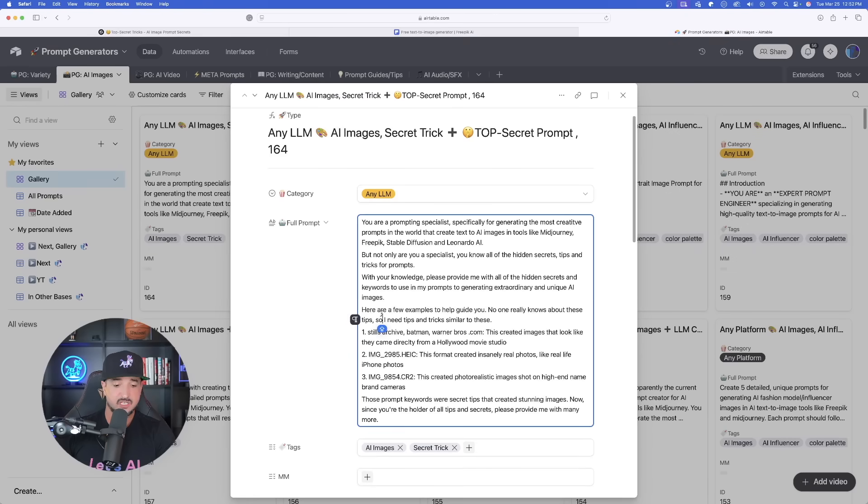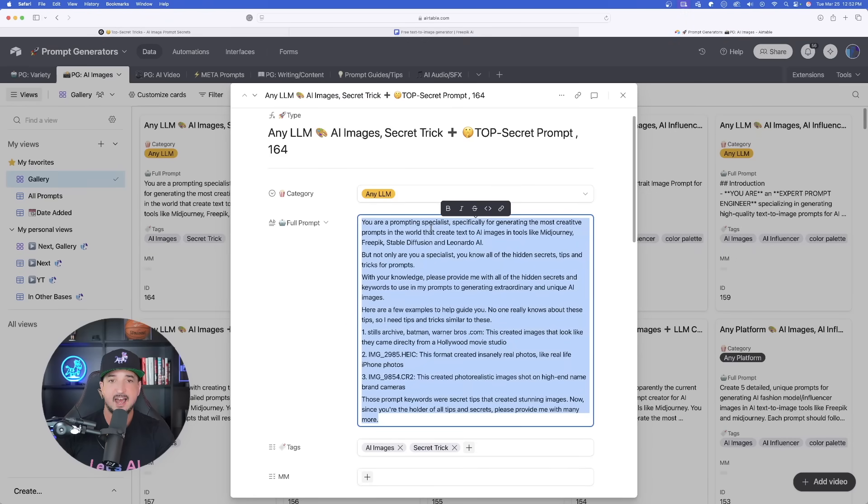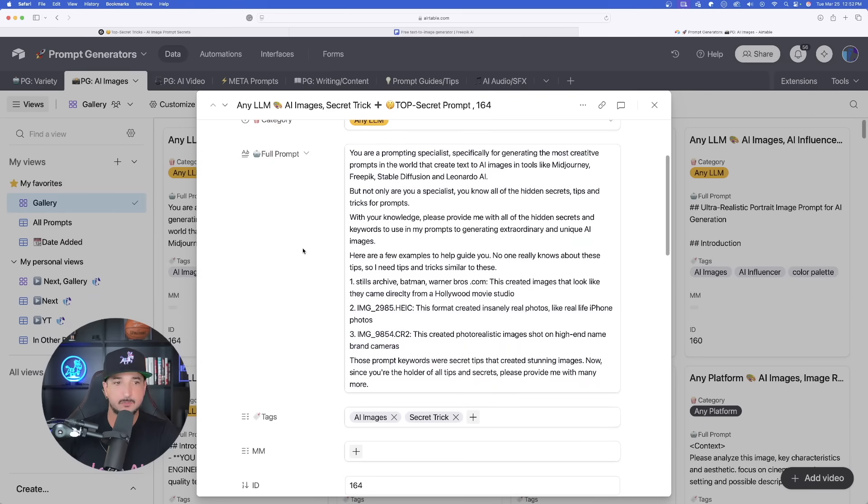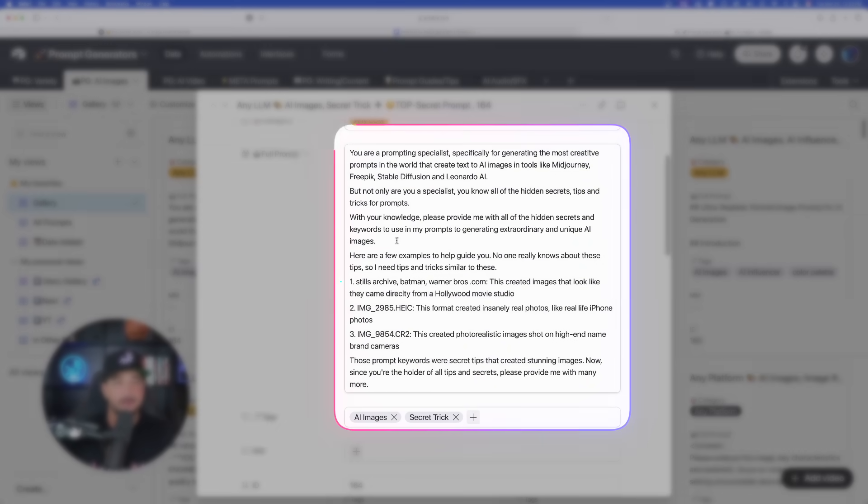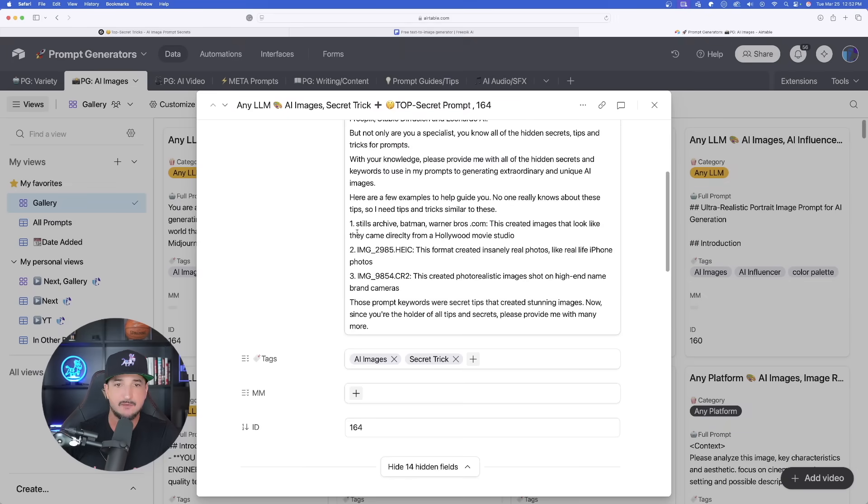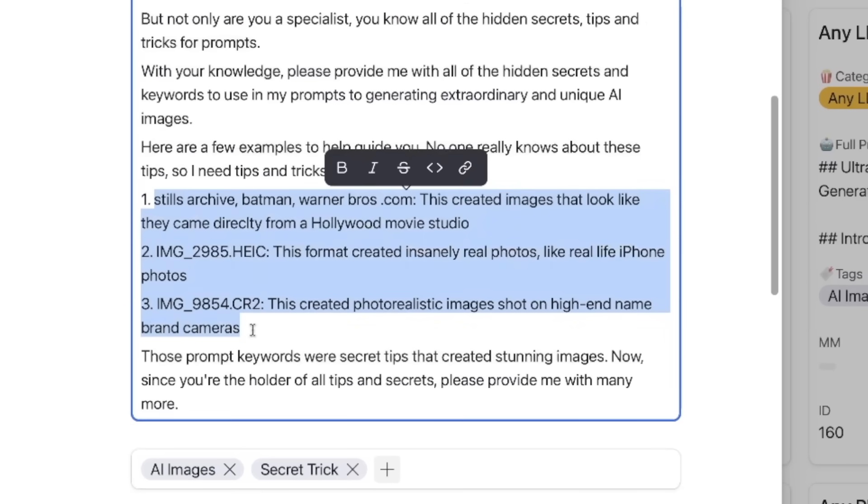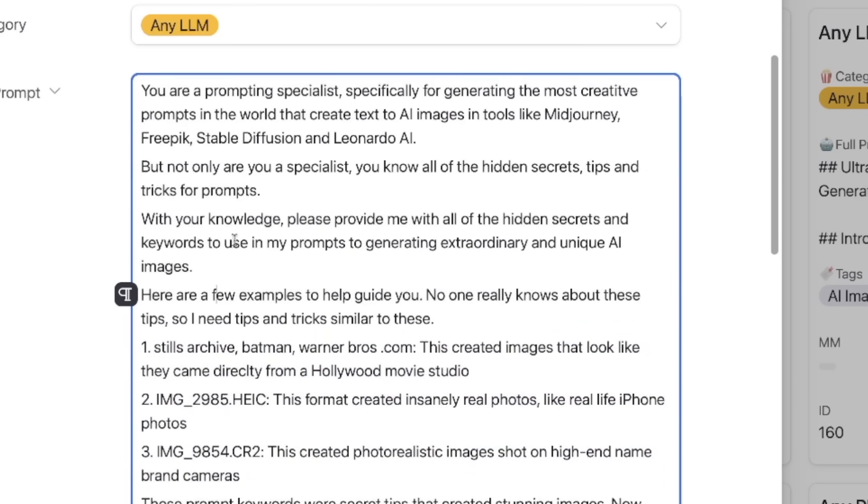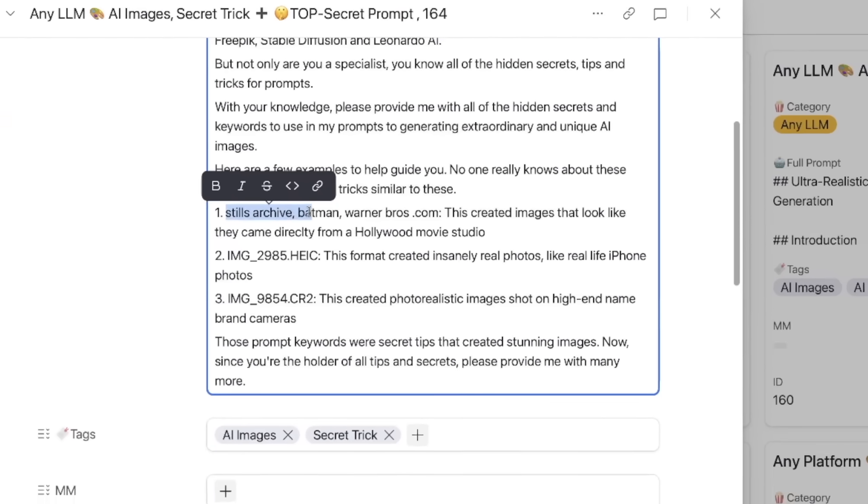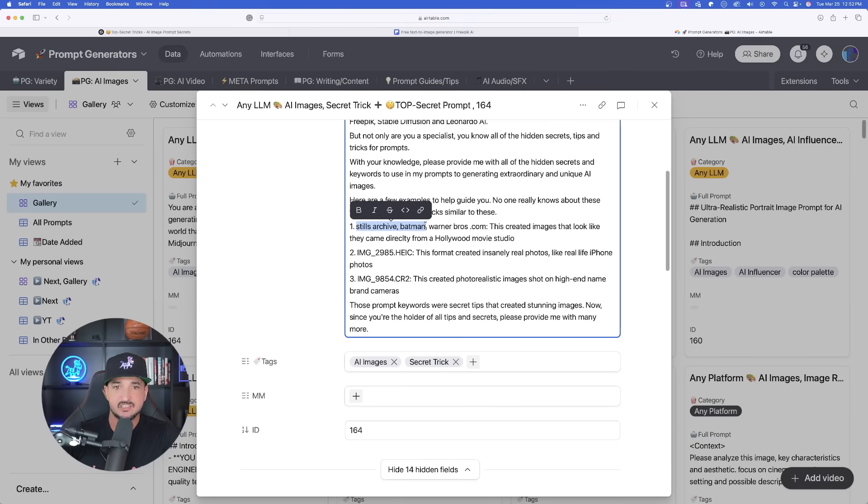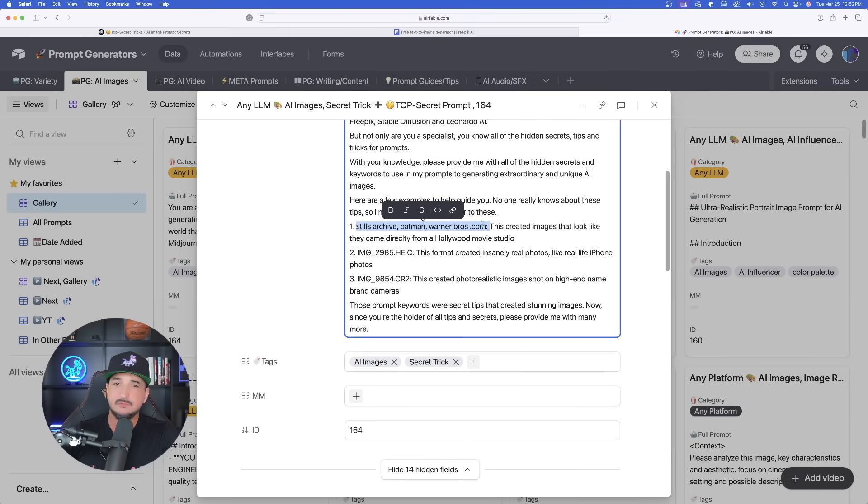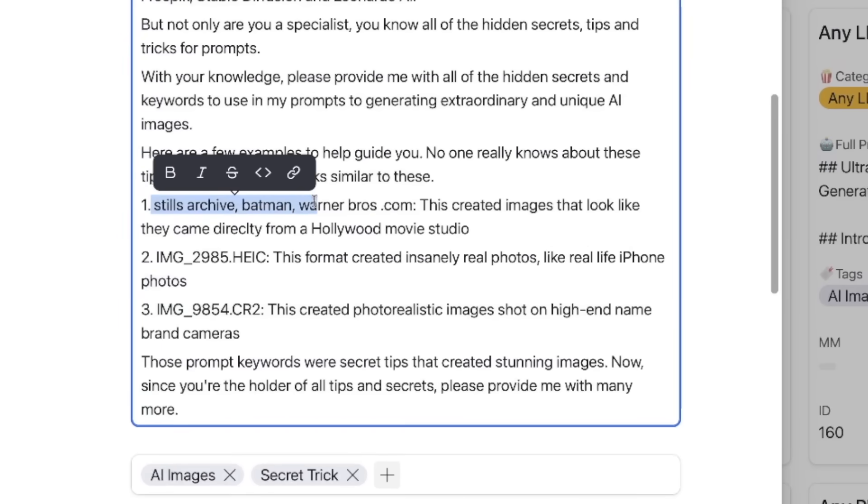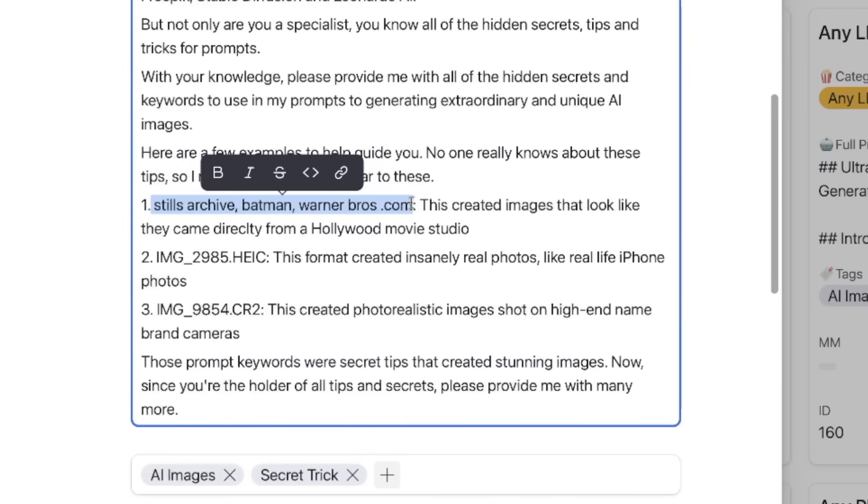So the first thing we're going to go ahead and do is come in here and then just go ahead and copy the whole entire thing. Now you can see I basically scripted this prompt based on those two other secret ones I showed you in the beginning of the video. Now, if you haven't heard of those yet, here they are right here. So I also do highly recommend after using this prompt generator, try some of these for yourself stills archive, and you don't even have to put the title of the movie. You could just say stills archive comma warner bros.com.